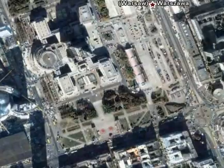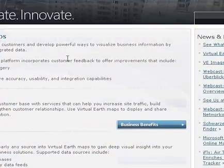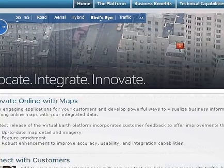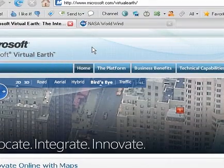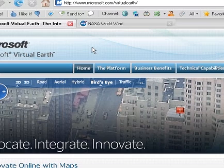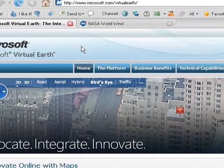Which I will show you right here. This is by Microsoft. It's pretty good. The picture quality is nice — about as good as Google Earth. I like Google Earth better though.